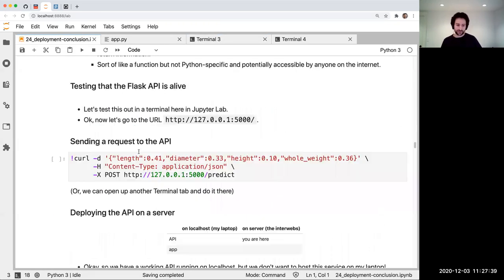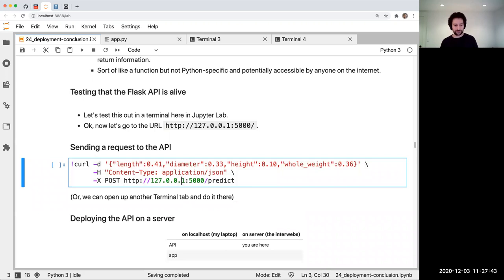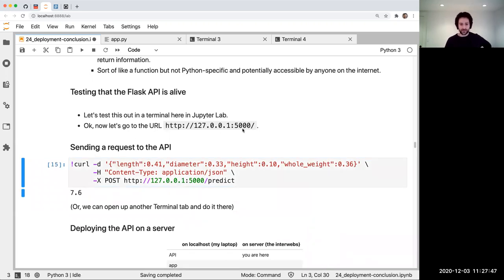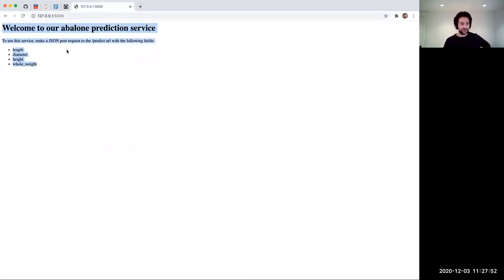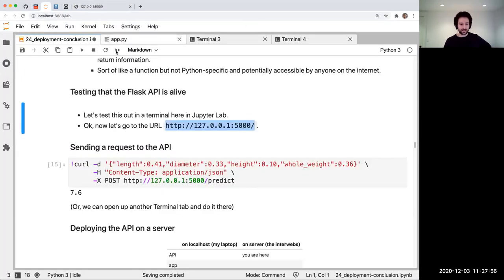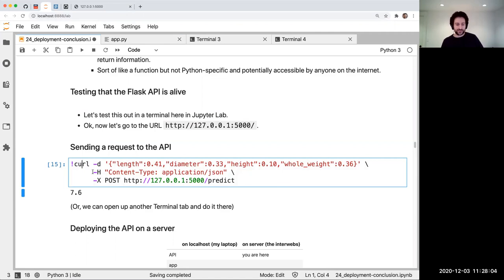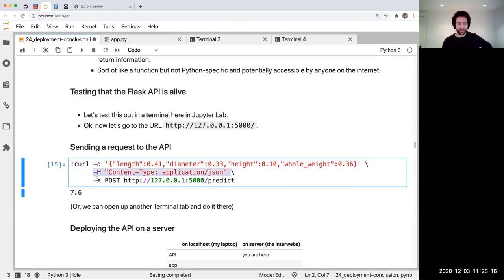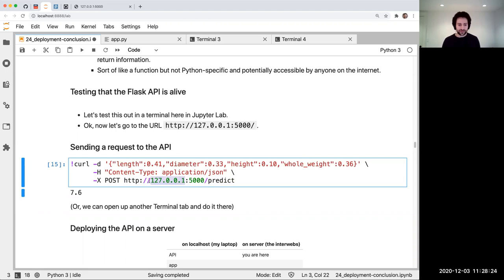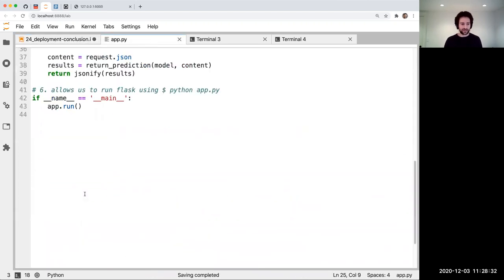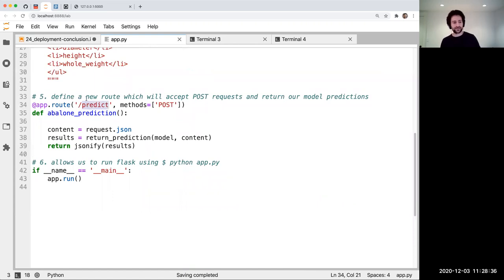Now that that is running, I should be able to send a request to this API and it works. I can actually go to this URL in my browser and it's showing me exactly what we had in app.py. Some of you won't have seen curl before, but I'm sending a message containing the features — length 0.41, etc. — telling it the data is JSON, and sending it to this local address. It calls predict and does all the things.